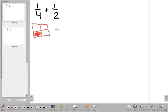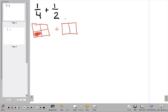I'm going to add to that another picture that represents 1 half. Here's my second box. Remember, the denominator tells us how big the pieces are going to be, so I'm going to divide this box into two pieces. The numerator tells me how many of those pieces I get — I'm going to have one of them, so I'm going to color in this one over here.